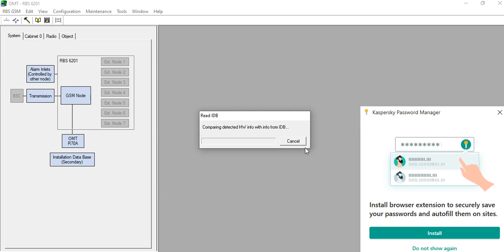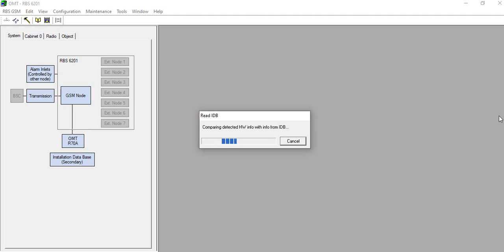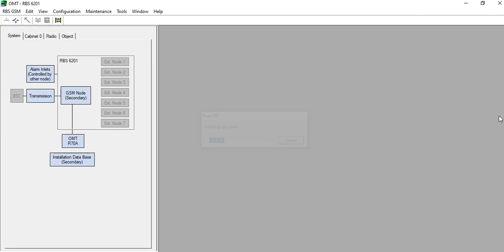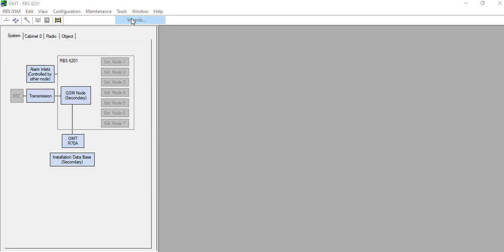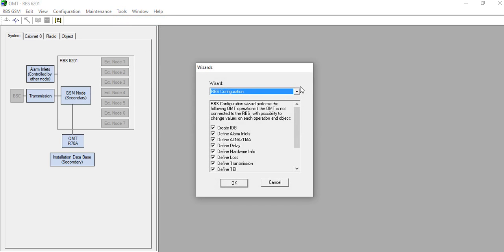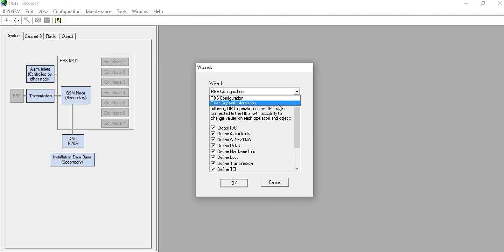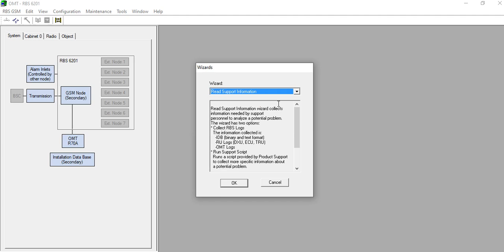The OMT will begin comparing detected hardware info from the IDP. Once it is done, go to the Tools menu, then go to Wizards. In the Wizards menu there are two options: RBS Configuration and Read Support Information. Click on Read Support Information.